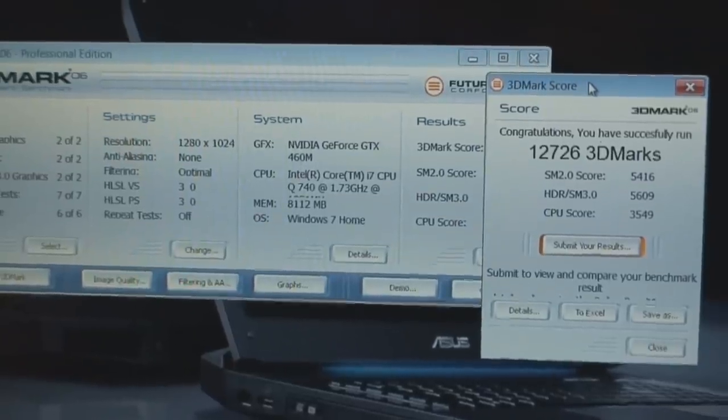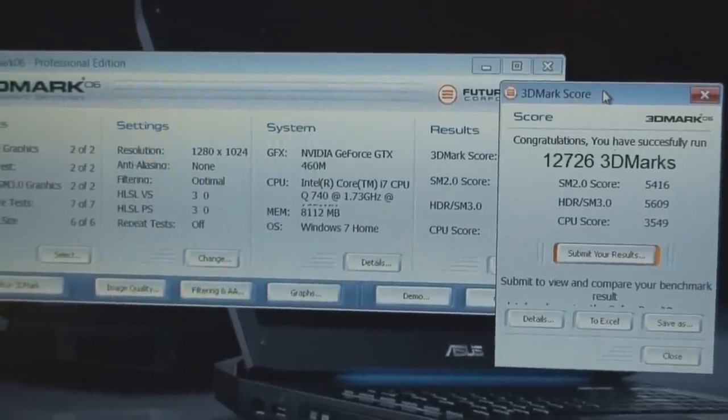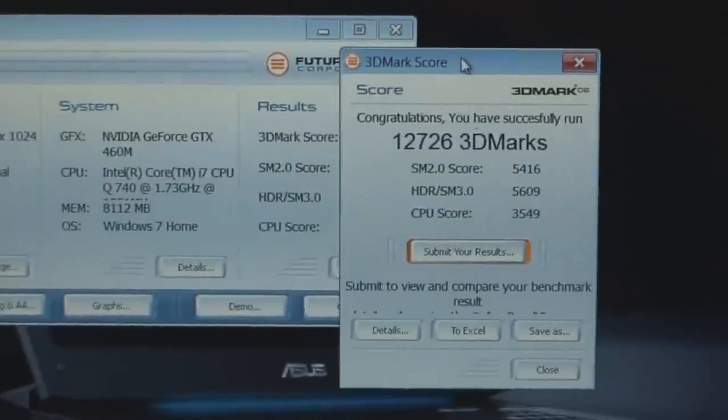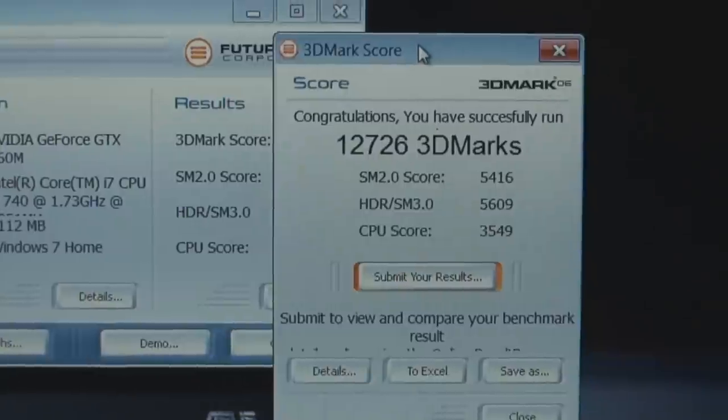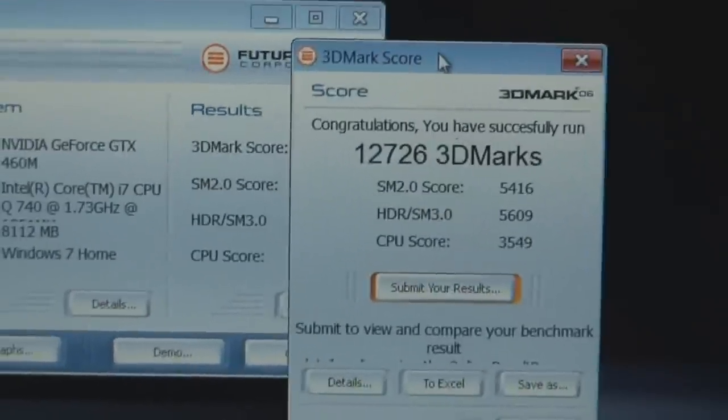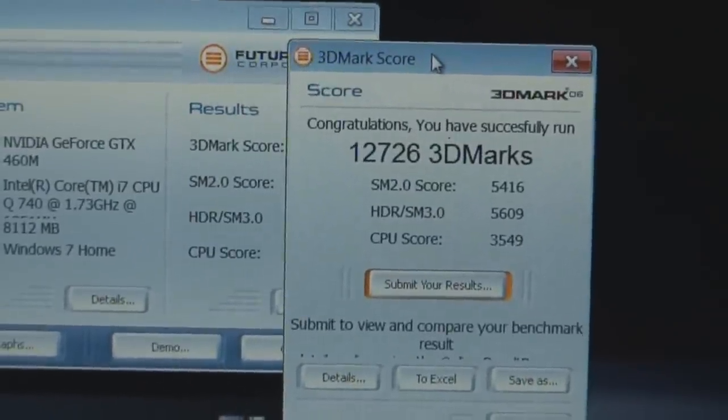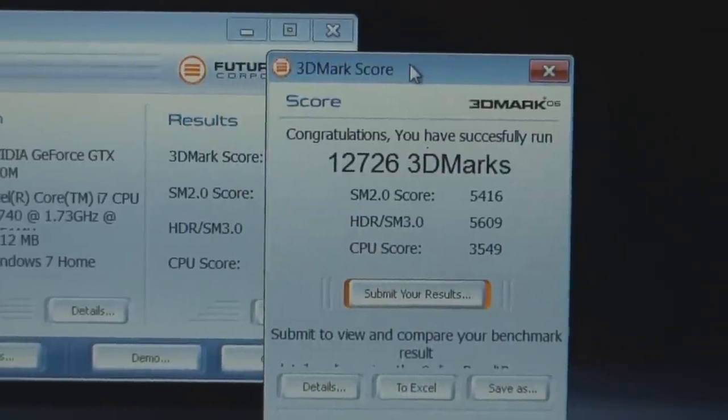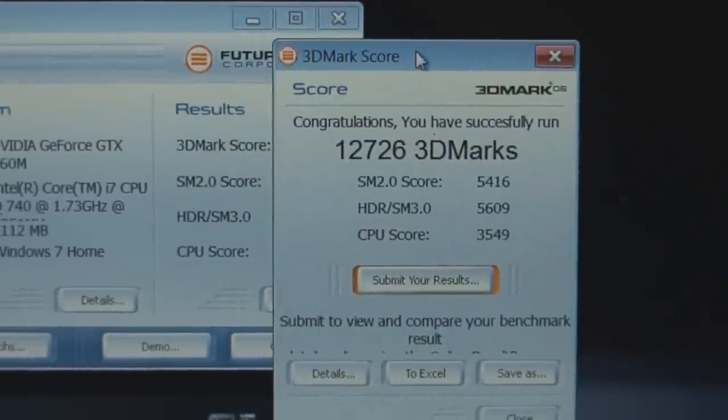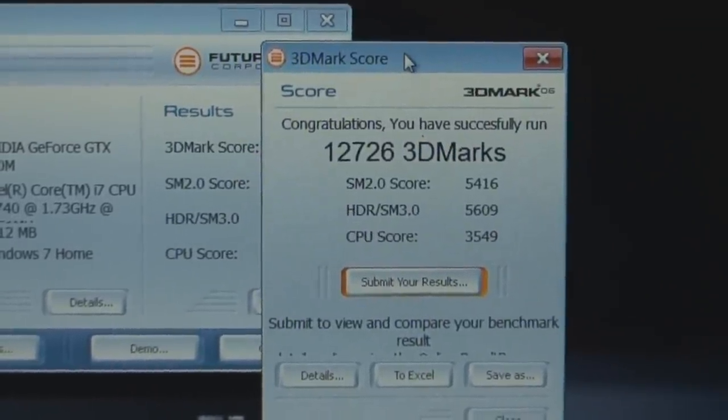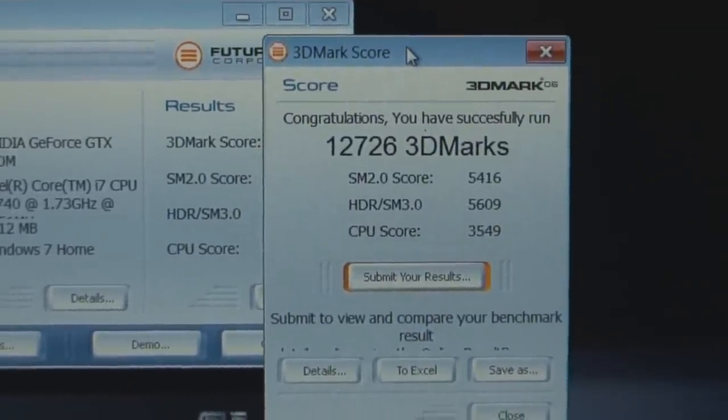Under base settings with 1280x1024 resolution, 3DMark scores this system with the following scores, which is really basically no improvement from its predecessor, the G73JH, which was powered by an ATI5870 graphics card.